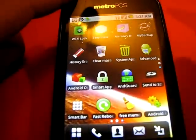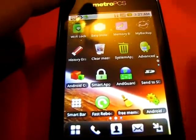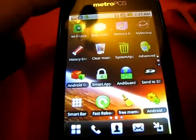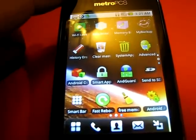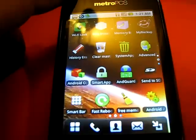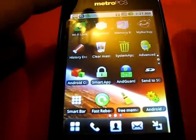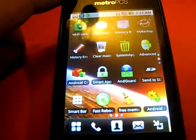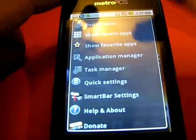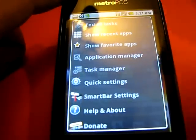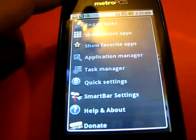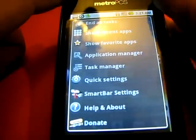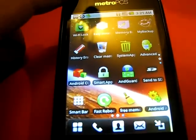Send to SD will send all the files automatically to SD versus being stored in the internal storage. Smart Bar - let me just click it and it will give you an idea: all tasks, show recent apps, show favorite apps, application manager, task manager, quick setting, smart bar setting, help. So many programs in one.